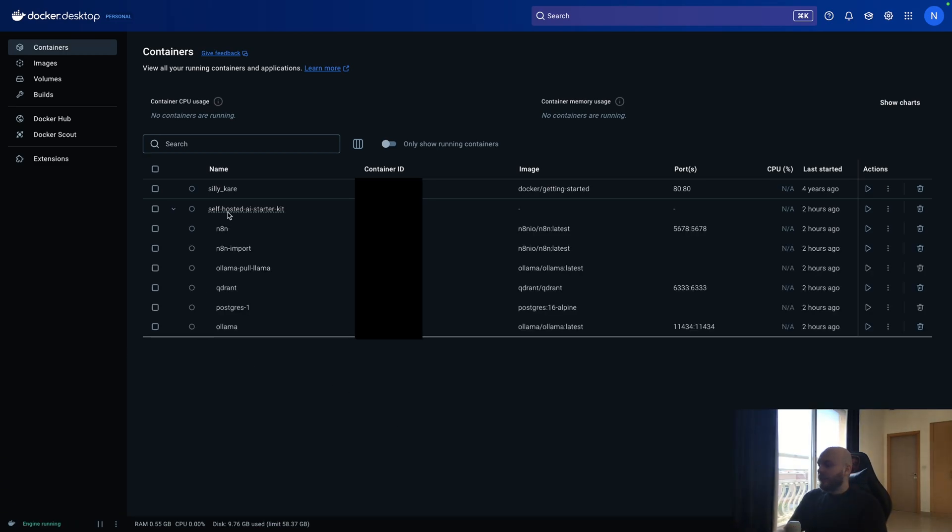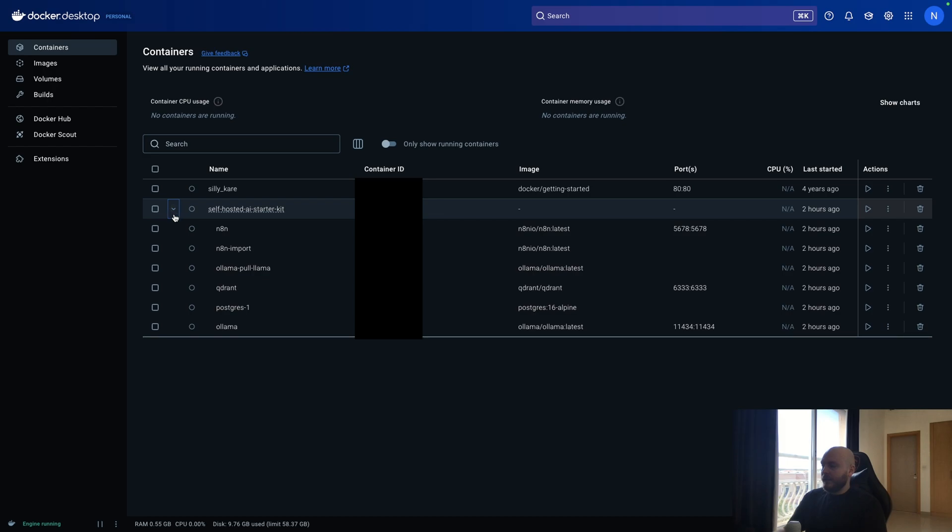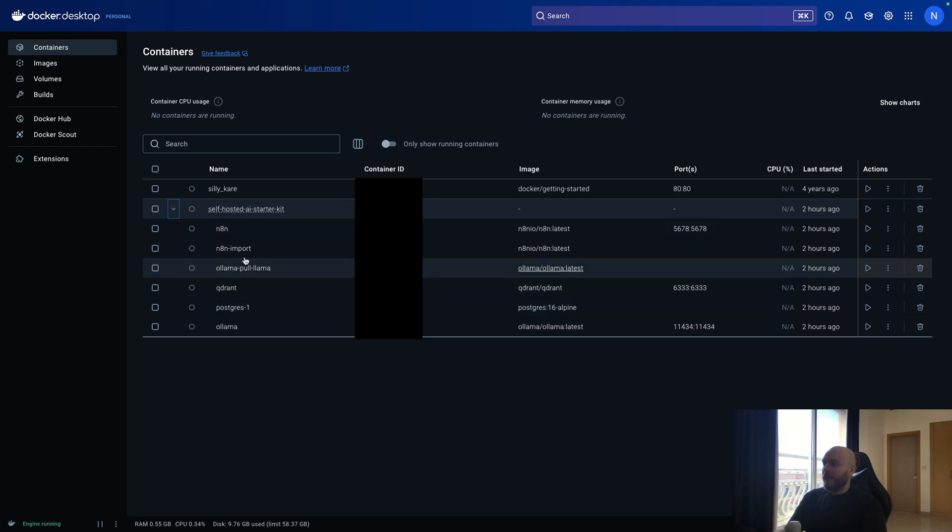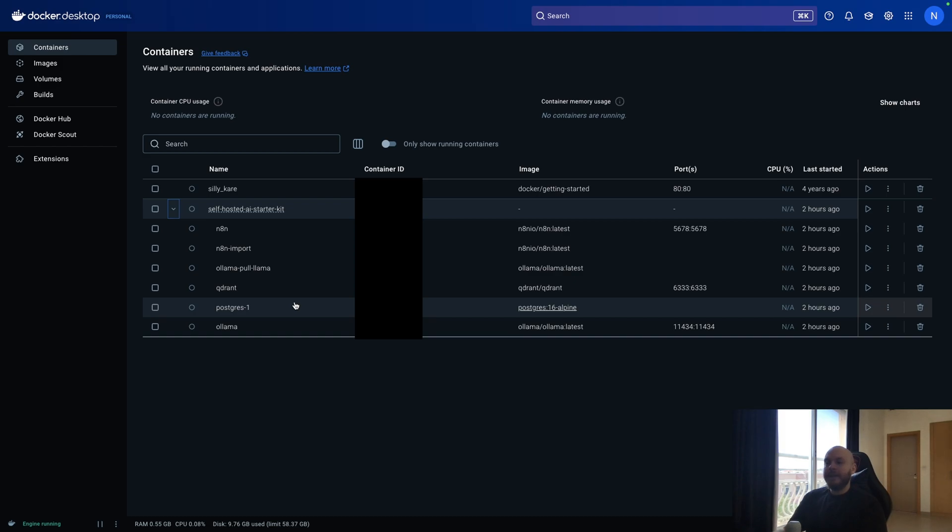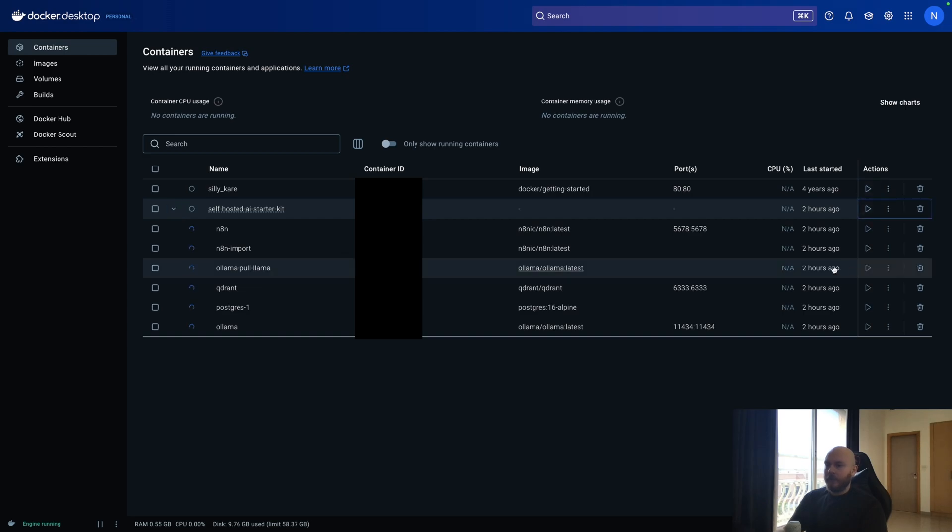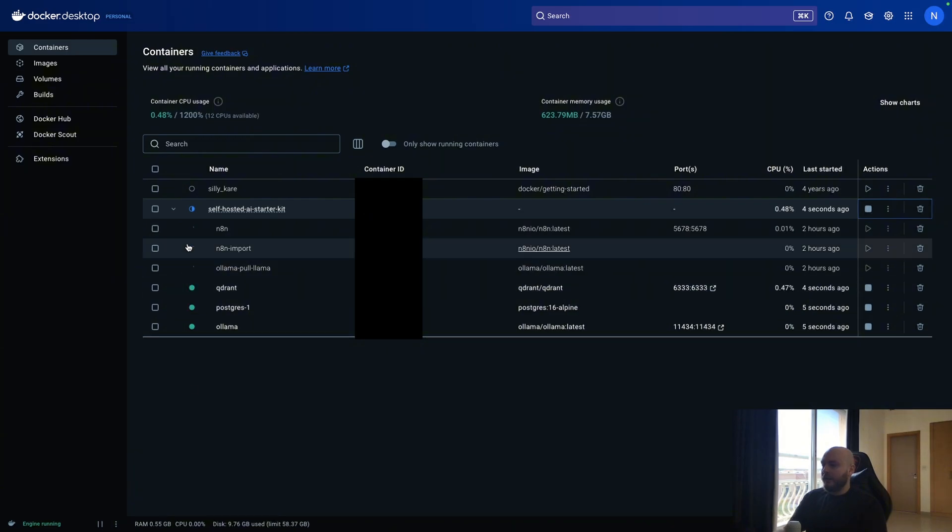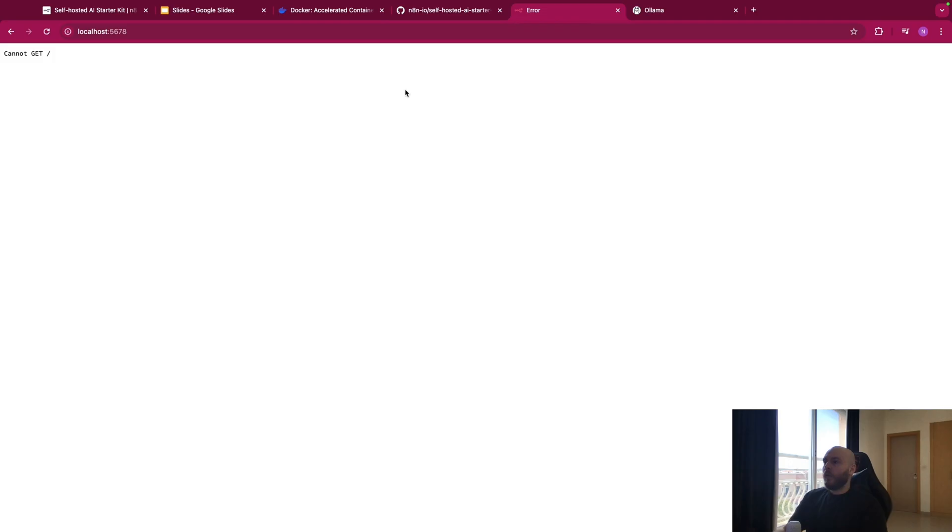Once this is done, you should have something that looks like this, the self-hosted AI starter kit. And if you select the drop-down menu, you should have N8N, OLAMA, Quadrant, Postgres. And now, to make N8N available on your localhost, you need to run the self-hosted starter kit. So let's run this.